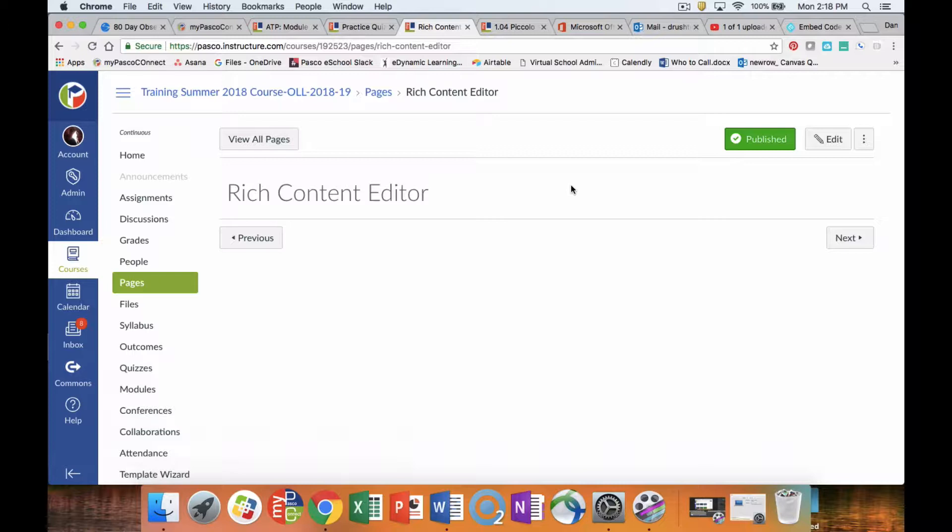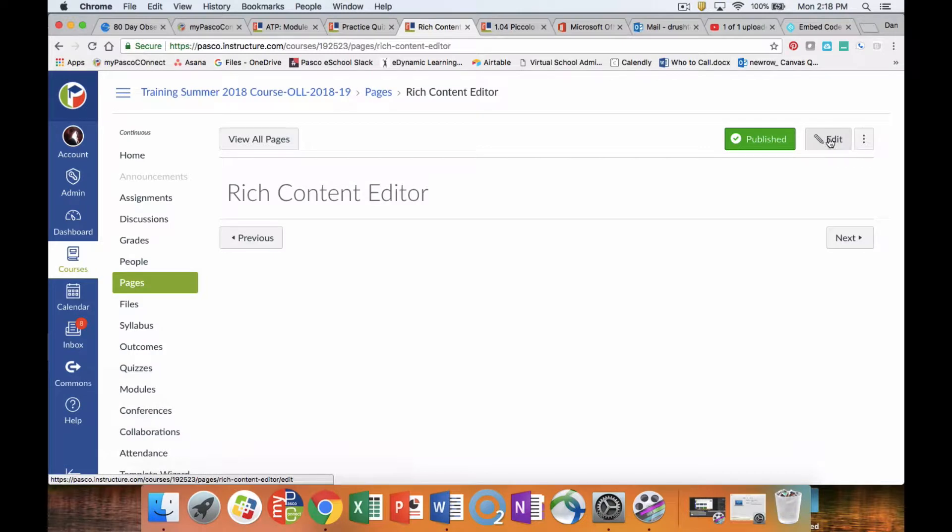We use the Rich Content Editor to produce information in content pages, quizzes, discussions, and assignments. That's where we put our information and modify it so the students can see it.